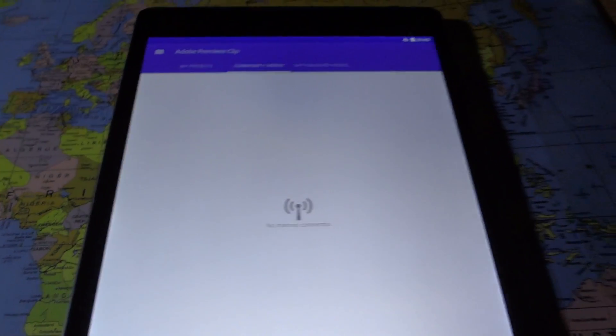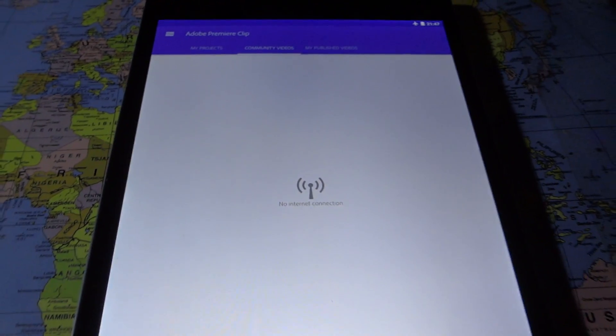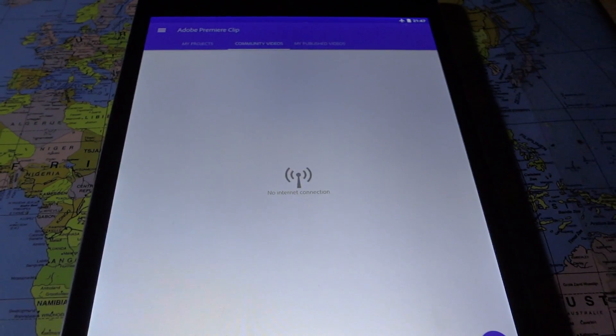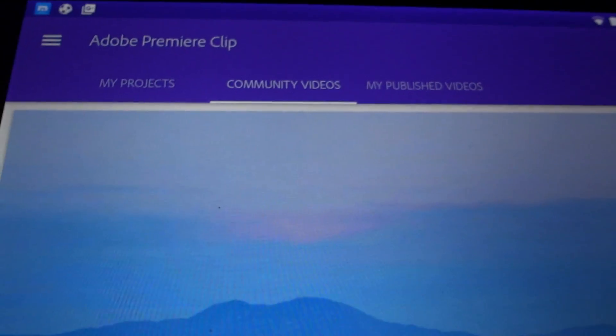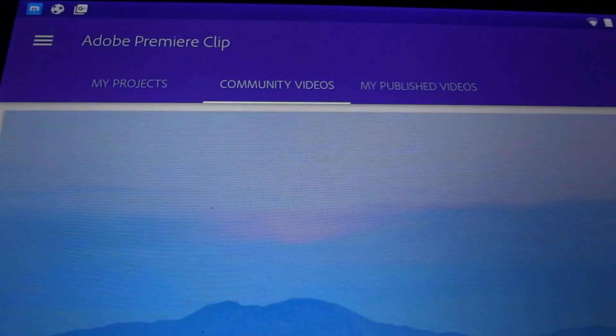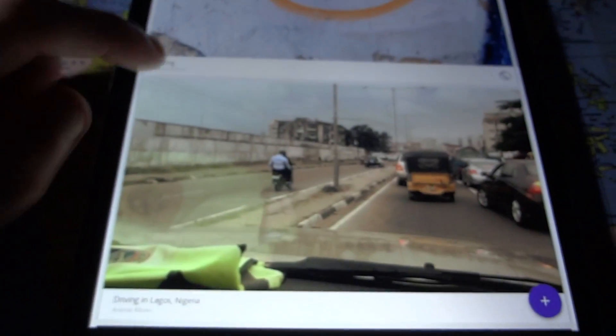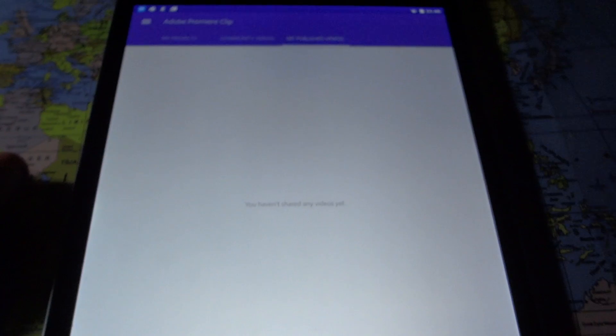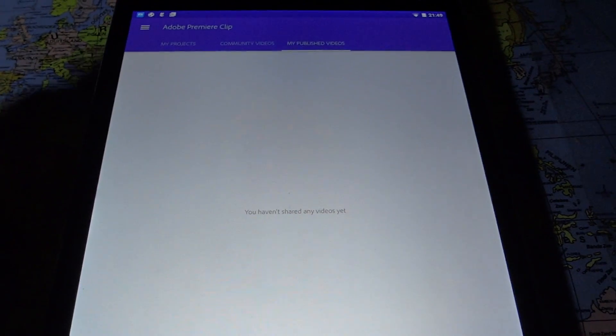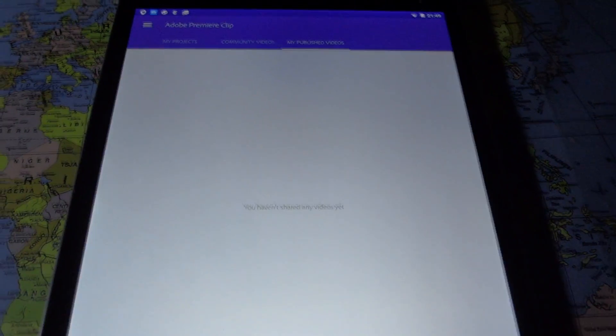At the top you have a few tabs: My Projects, Community Videos, and Published Videos. Community Videos are basically videos made by other people that they've published and you can watch them. You can also sign in with your Adobe account to have everything synced to Creative Cloud.